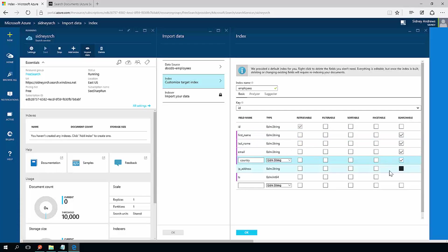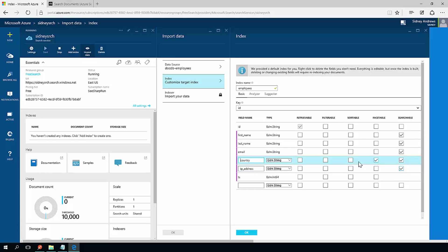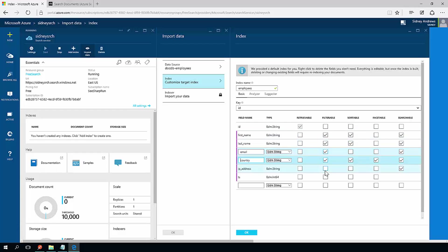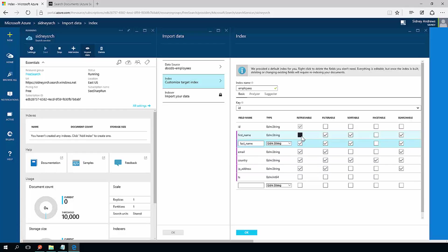I would love to be able to facet on country and sort on country, maybe sort on first and last name. Be able to filter on pretty much all of these values. And definitely when I do a search, I want to retrieve all of them back. And probably, I think it would be OK if I could search on ID.